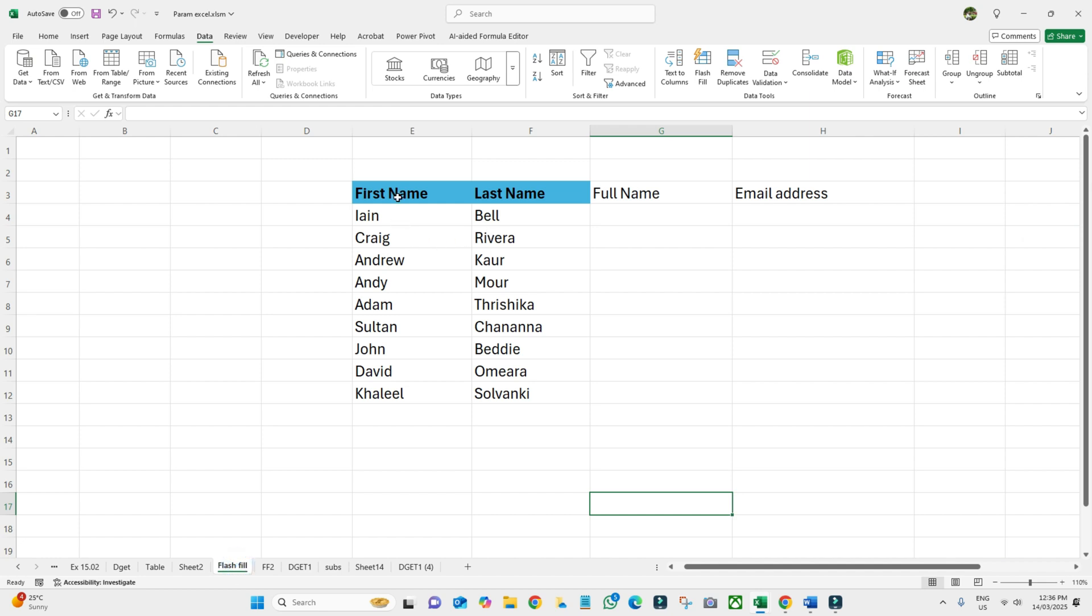In this data, I have first name and last name. What I want is the full name where I can see the first name and last name together.